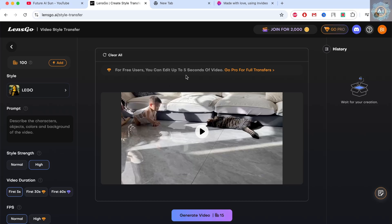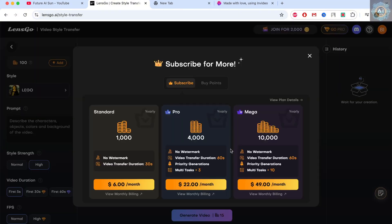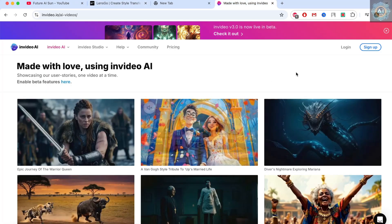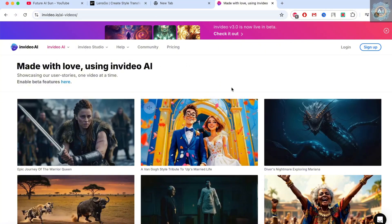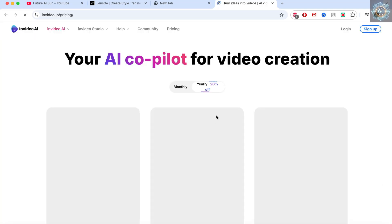This will take 15 seconds. With the free version, we only have 5 seconds for conversion. If you want the pro version, let me click to check. With the pro version, it supports up to 60 seconds. It's quite similar to NVIDEO AI.